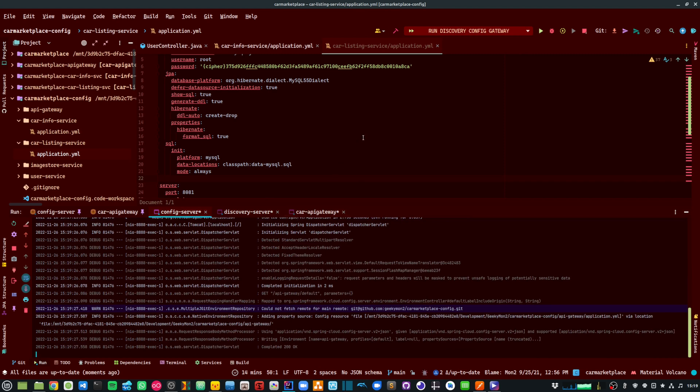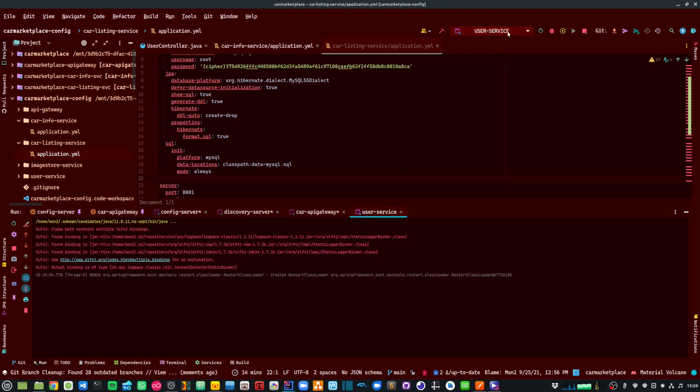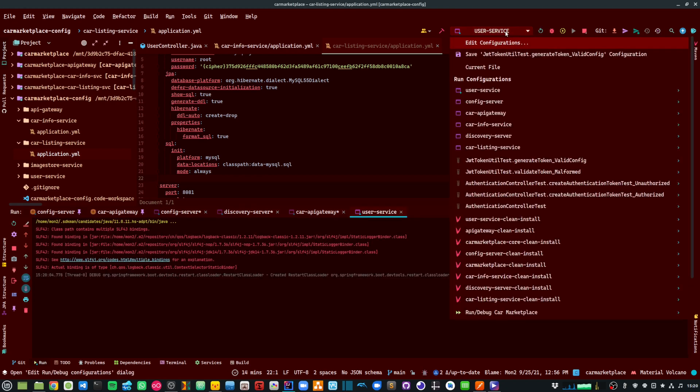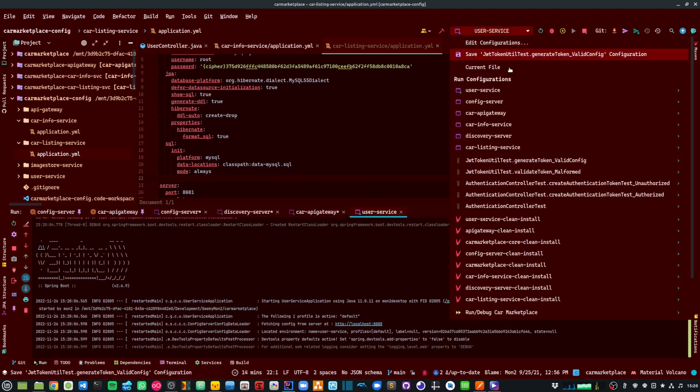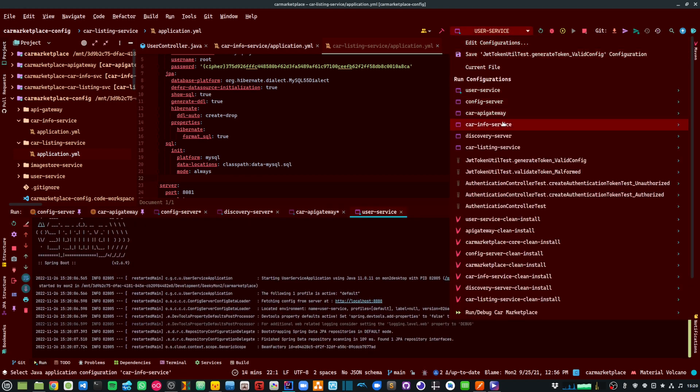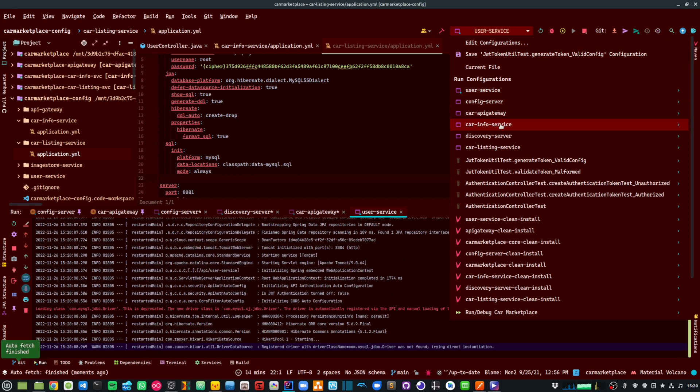So these are now running and now I am just going to start my user service and also my car info and car listing service.